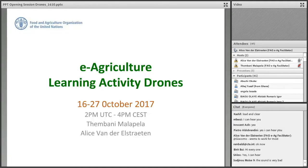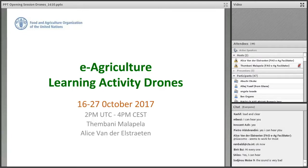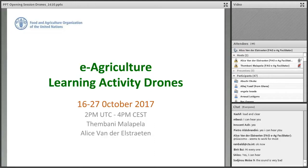We have gathered resources for community members and interested participants to introduce you to the topic of drones in agriculture and rural development. Throughout the coming two weeks we will have live sessions and online discussions to share knowledge among participants. We have 640 inscriptions and the number is still going up, with about 120 people in the WhatsApp group.